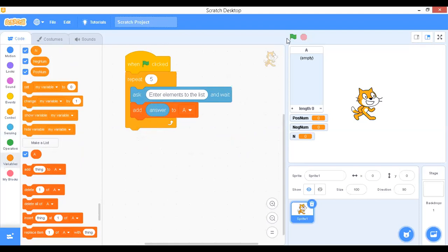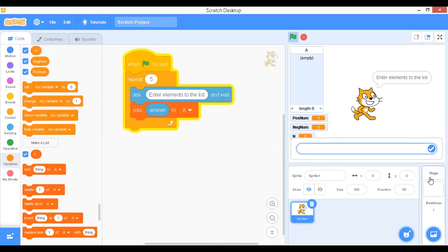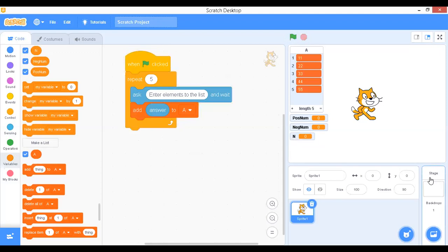Let's test this. Click the green flag and enter five elements: 1, 2, 3, 4, 5. After entering all five, it comes out of the loop. The list is created and the five elements are now available in the list.